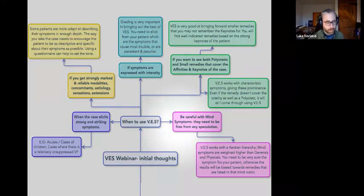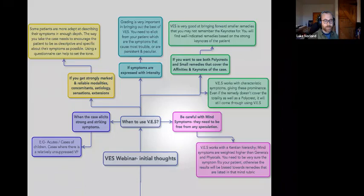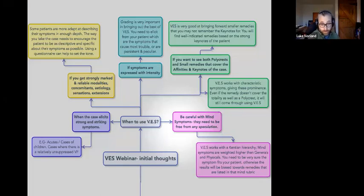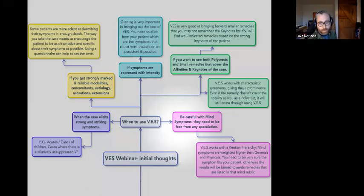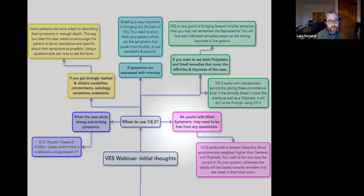A little warning: you need to be careful with mind symptoms. Jeremy Sher talks about the minefield of the mind section because it's all open to interpretation, unlike physical symptoms. Because the VES works with a Kentian hierarchy, mind symptoms are given more prominence, more weight in the repertory. So if you put in a bold type small mind rubric, the VES is going to really jump on that and bring forward that remedy or those remedies. So you have to be absolutely sure that it's the correct symptom.